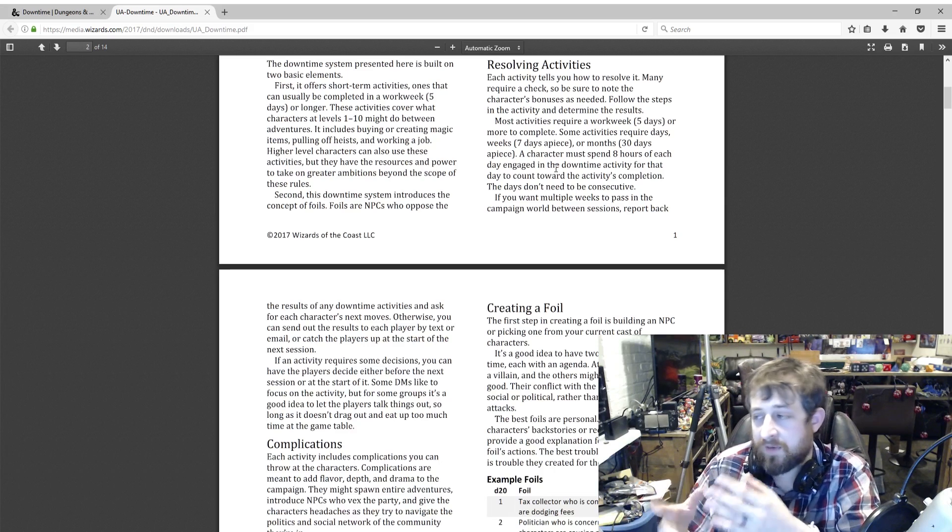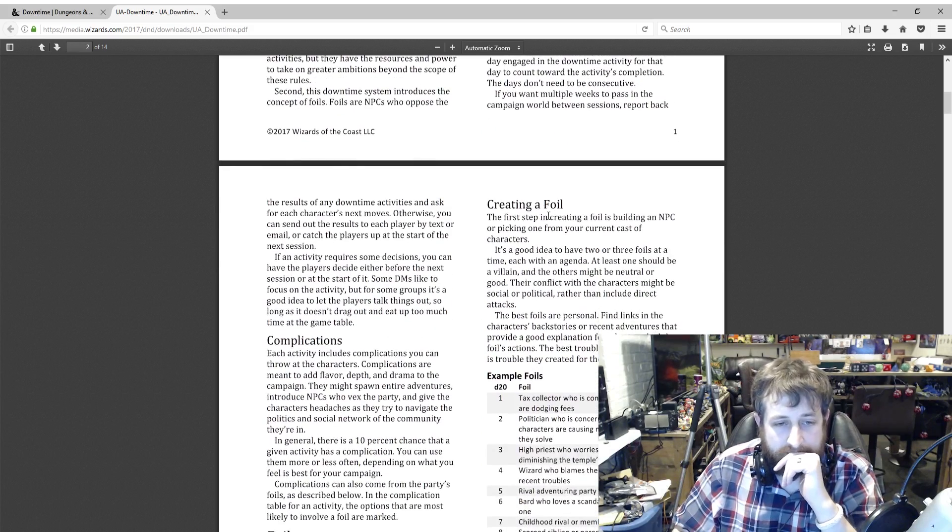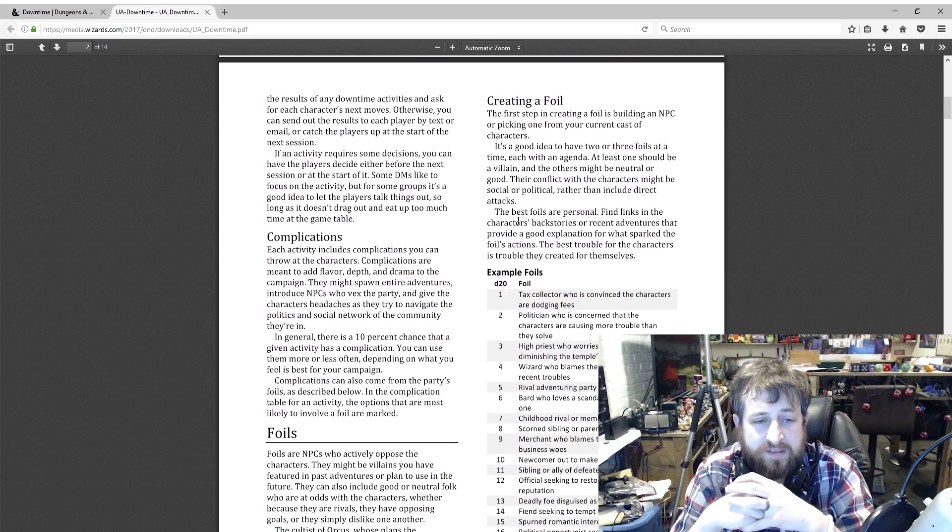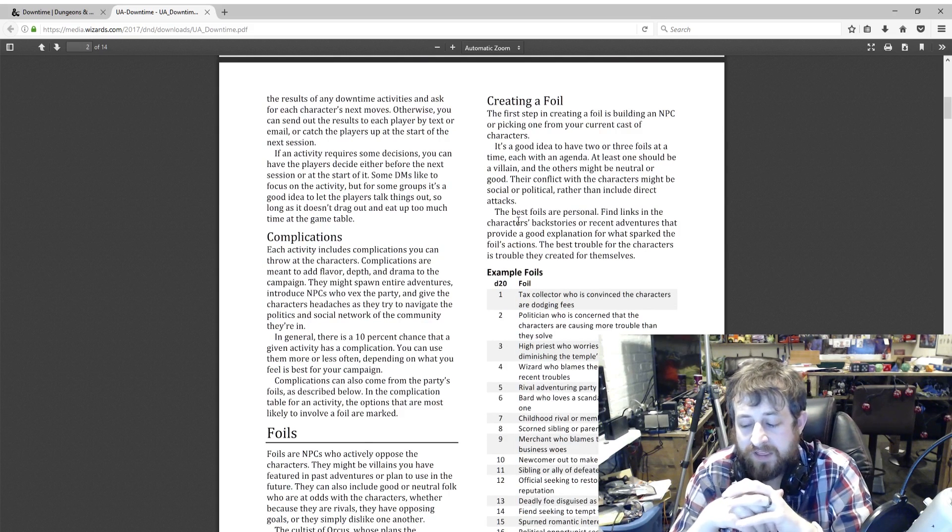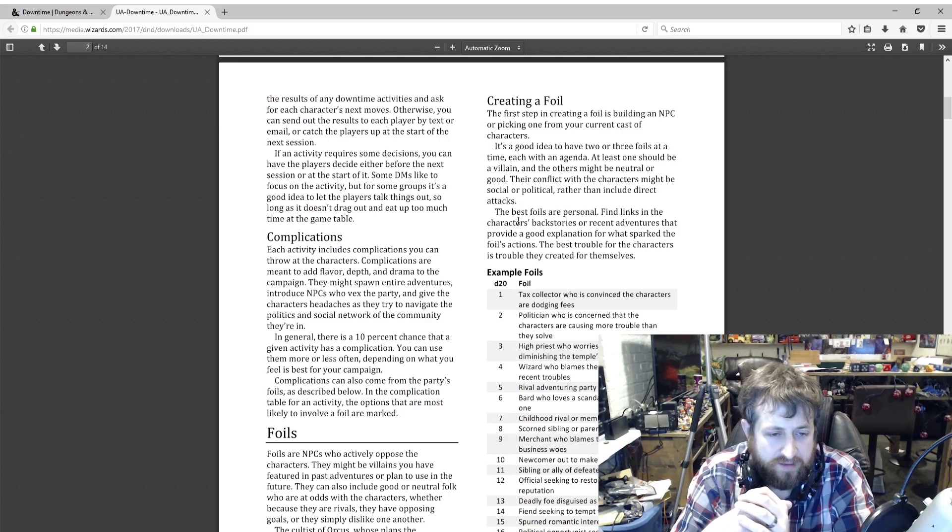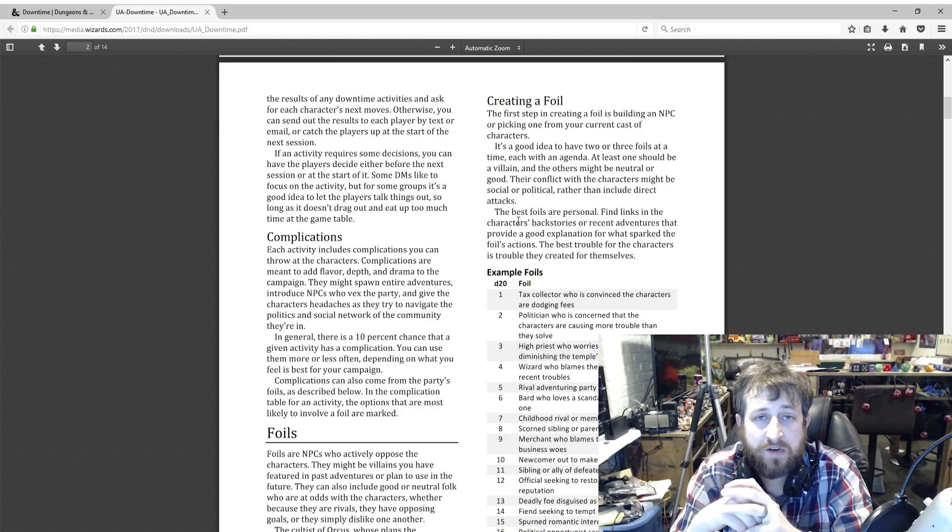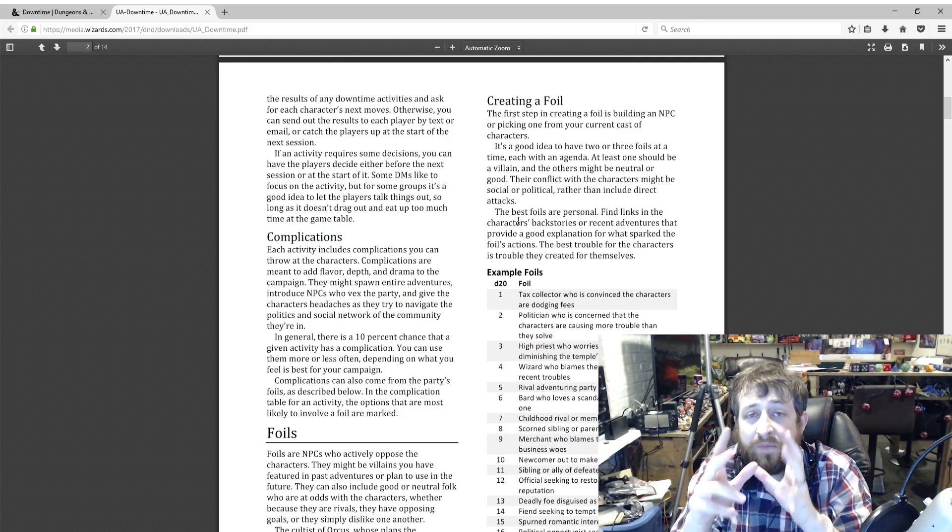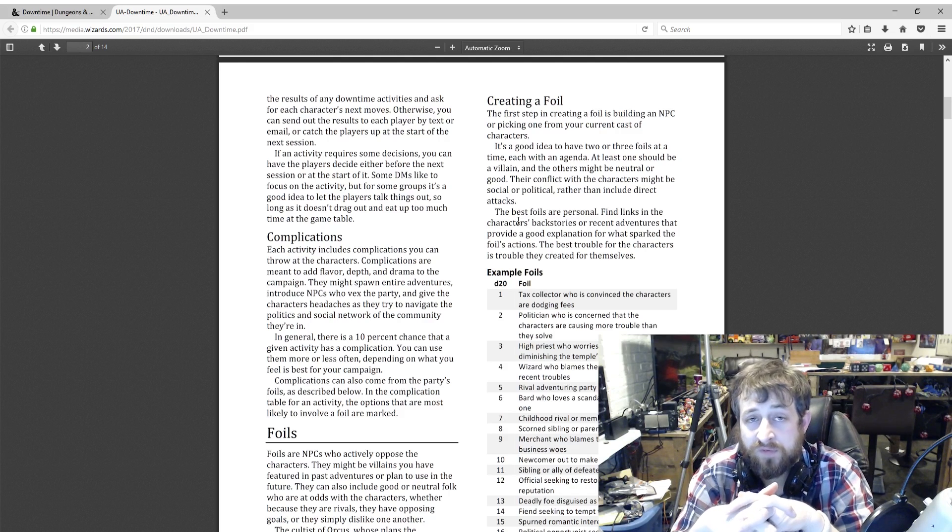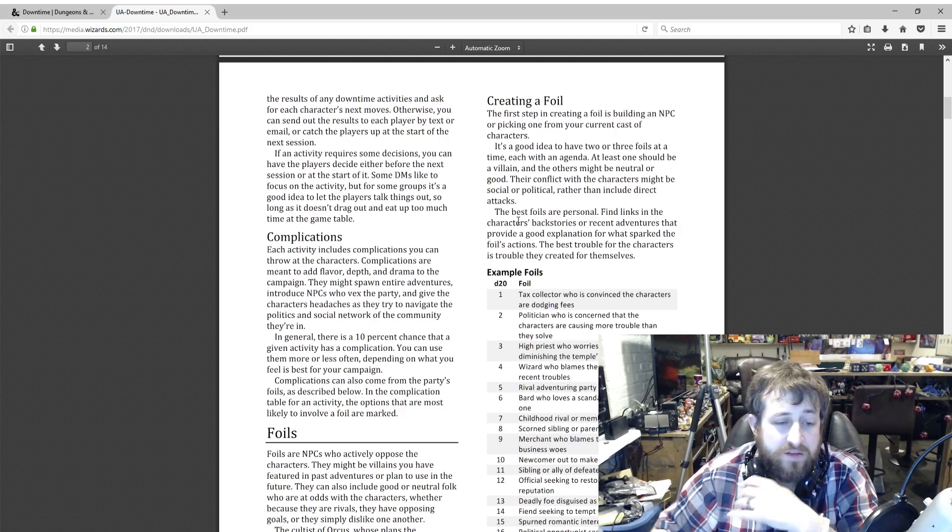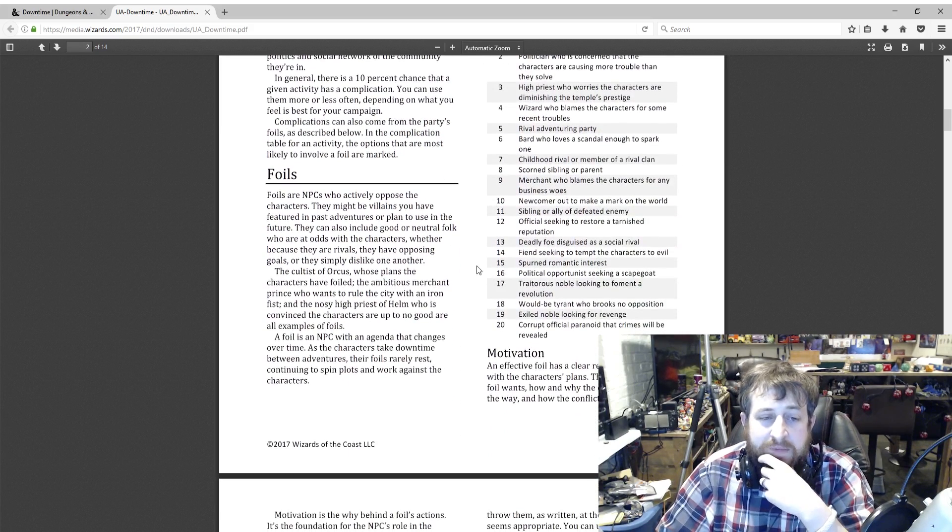Complications are the next section, which is more where the foils will come into play. To add flavor, there's a 10% chance that an activity will have a complication, and then there's a table that you can kind of roll on or make up your own of what the complications could be. Some of these can be tied to a foil and they have a little asterisk to denote that.